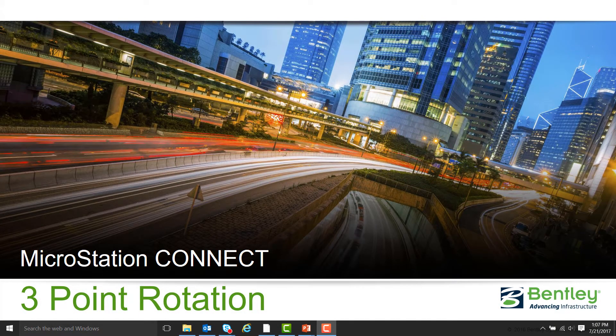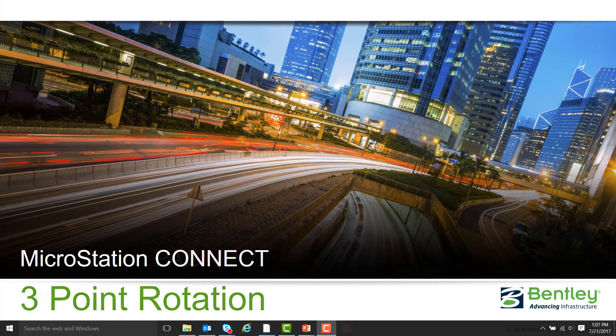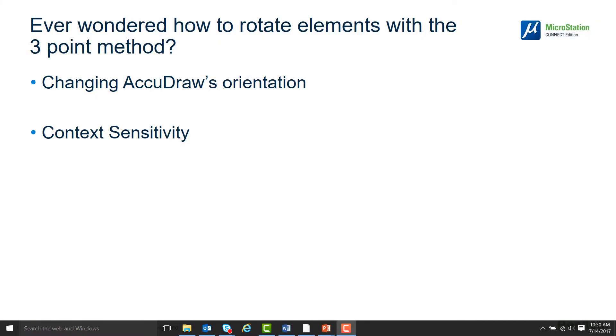Hello, my name is Jared Sheldon and I'm with the Bentley Technical Support Team. Have you ever wondered how to rotate elements using the three-point rotation method?